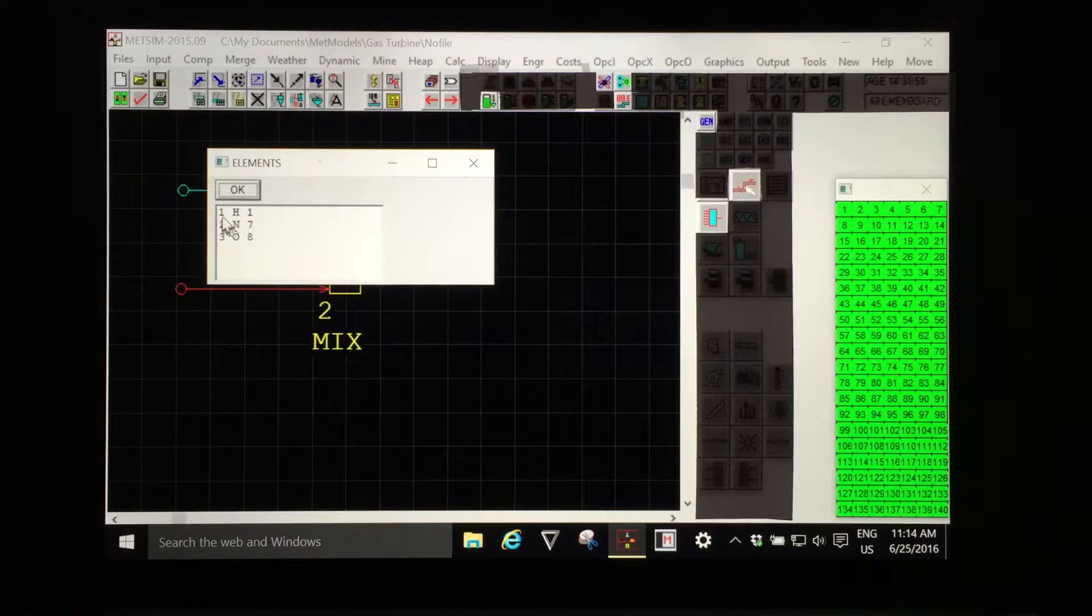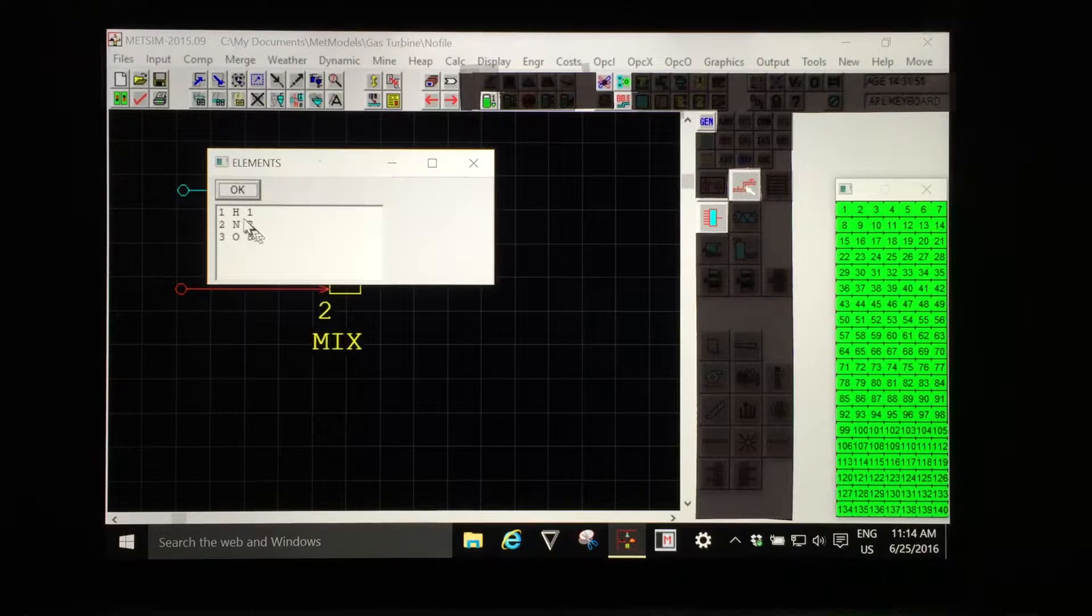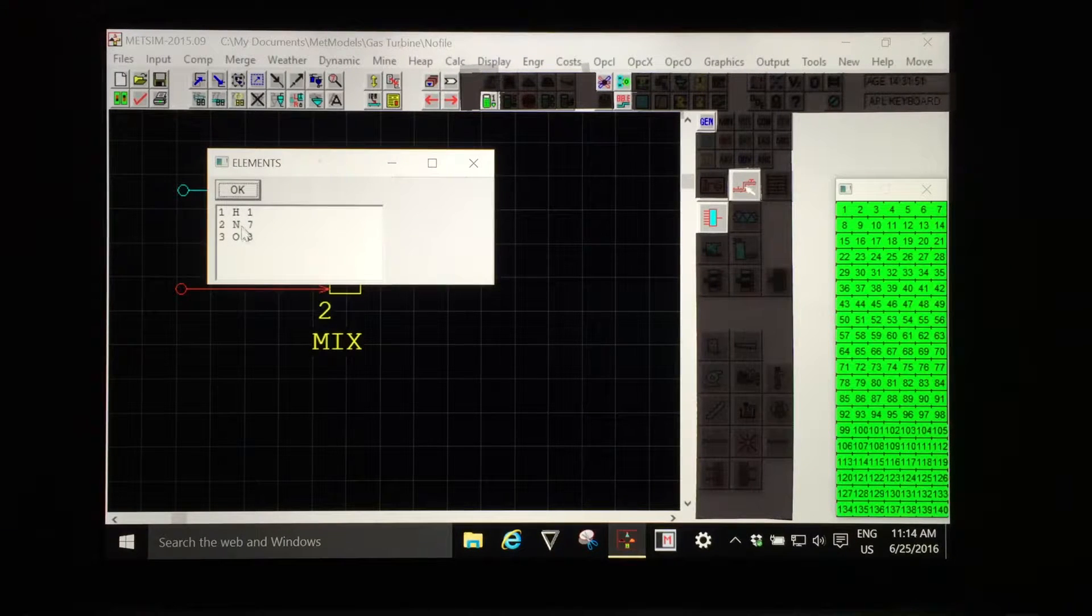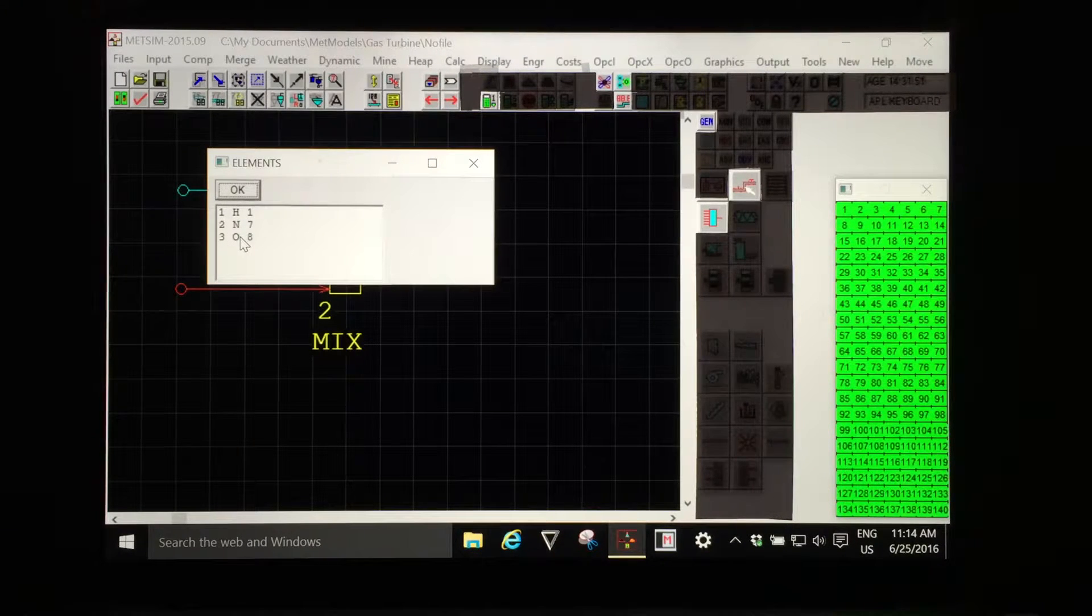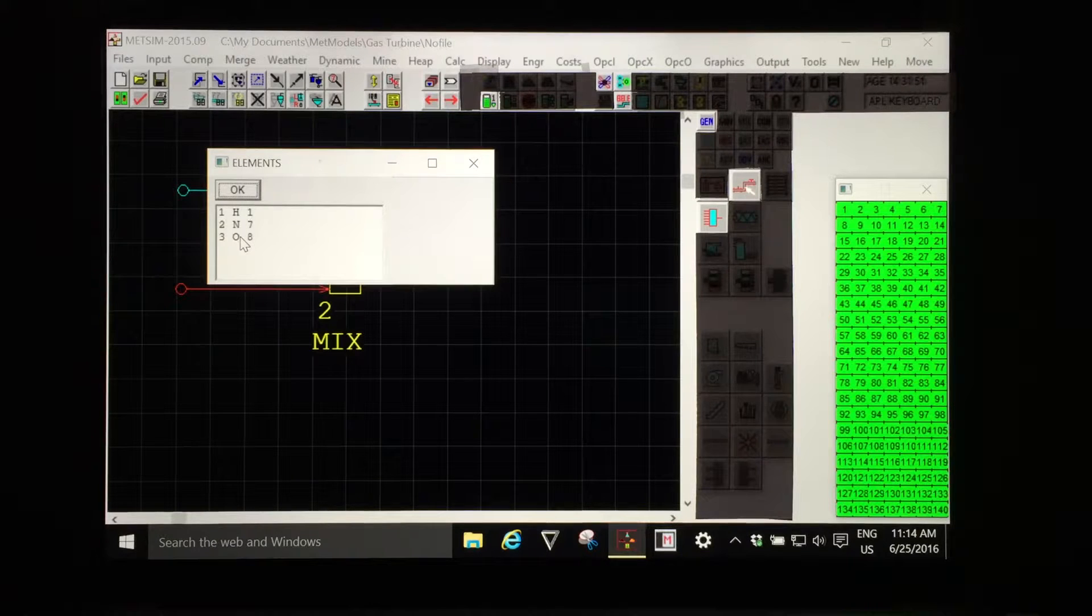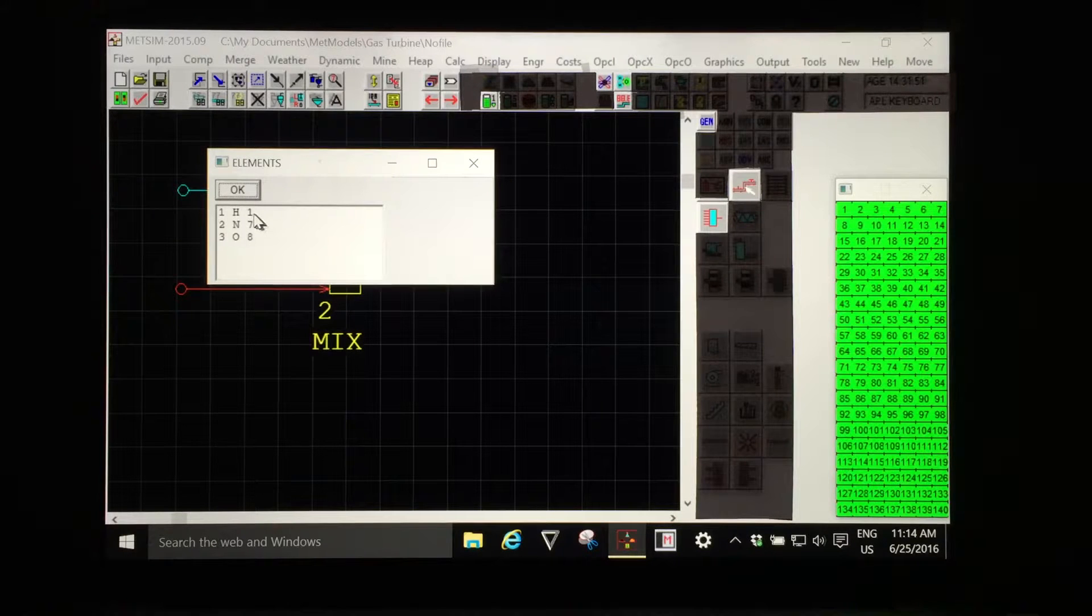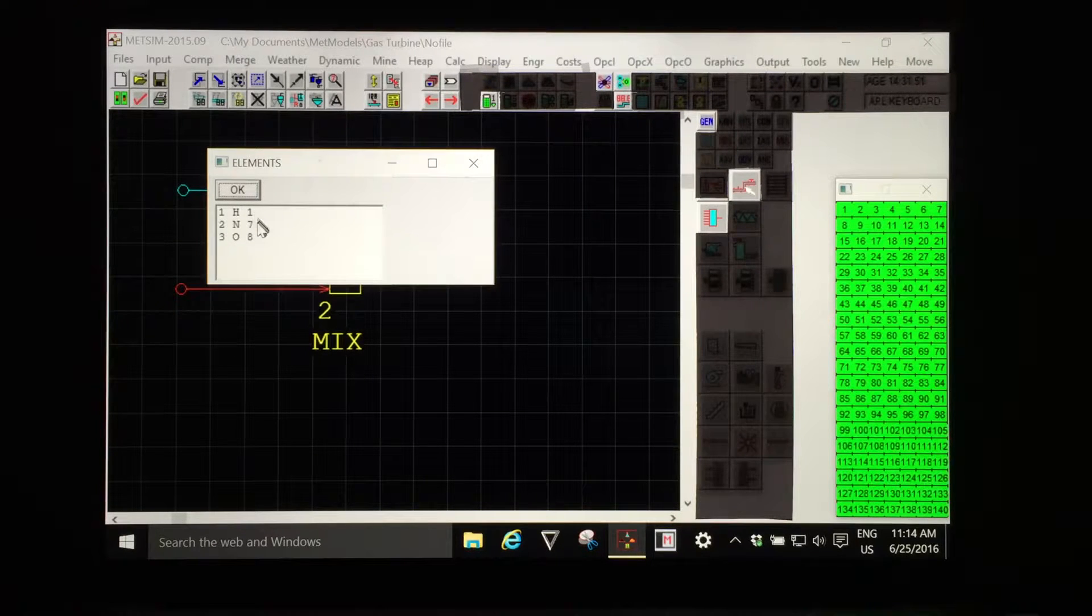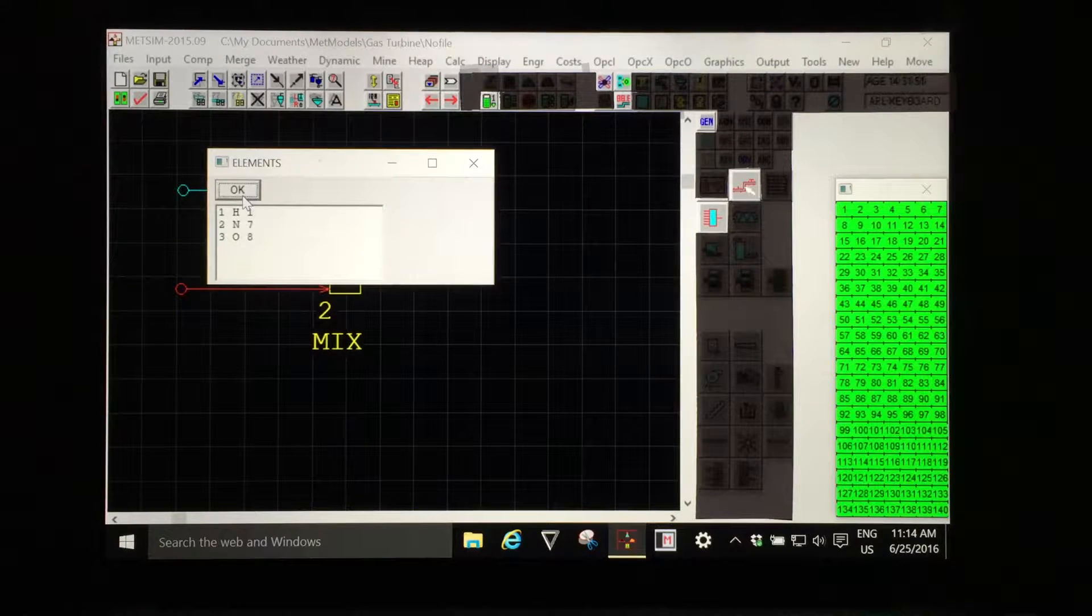They're listed in sequence. They are hydrogen, nitrogen and oxygen with atomic numbers 1, 7 and 8.